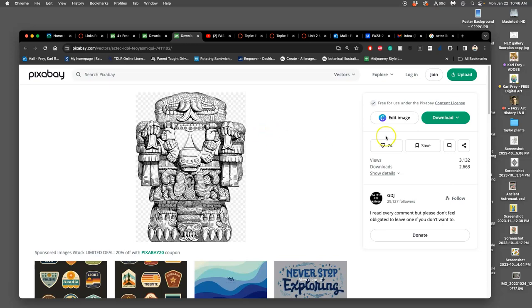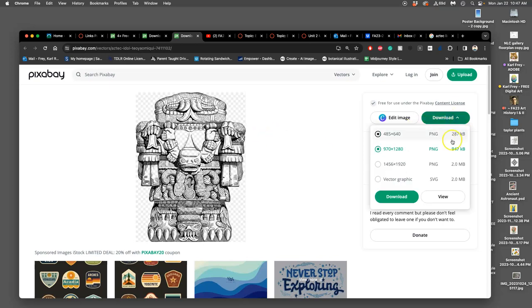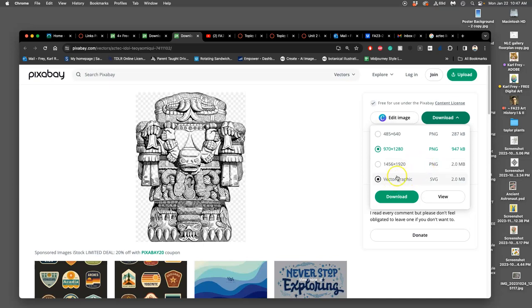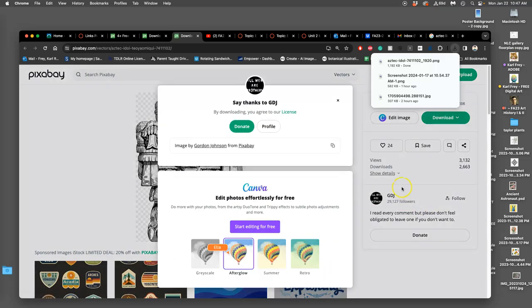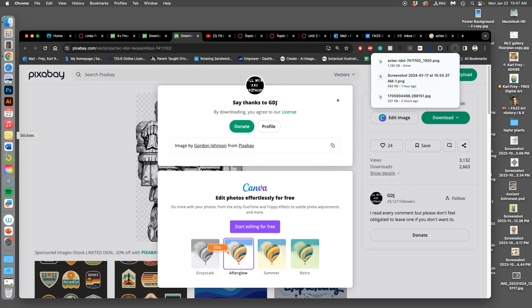If I go to download, you'll see that you can download these at over a thousand by a thousand pixels, which is the threshold for the images we need for this assignment. We could also download this as a vector, but I'm not going to do that. I'm going to click on the highest pixel resolution option and say download.